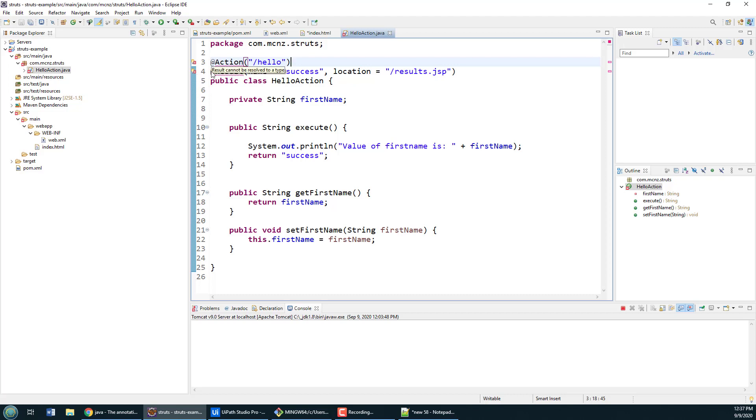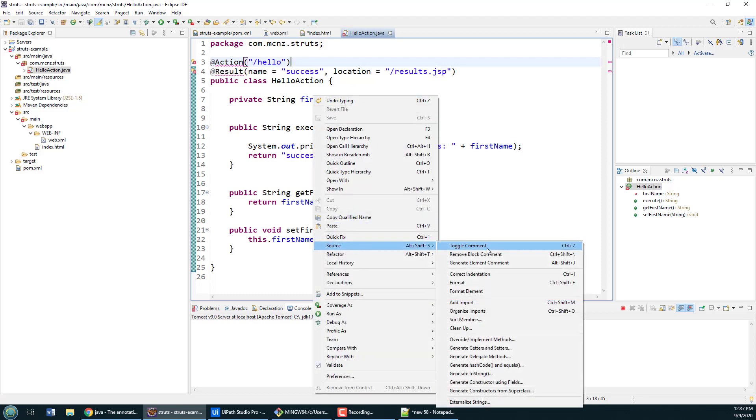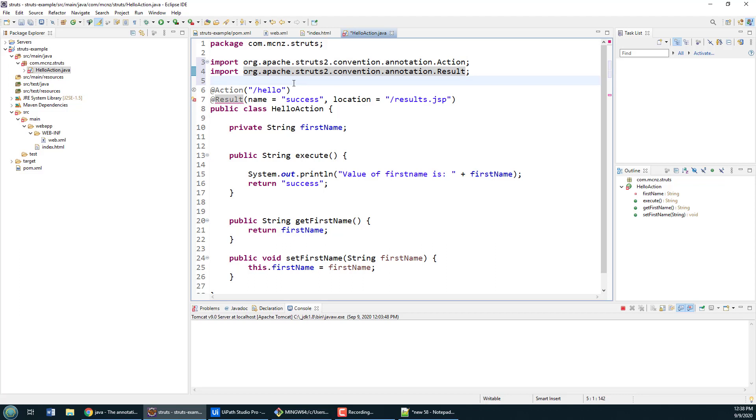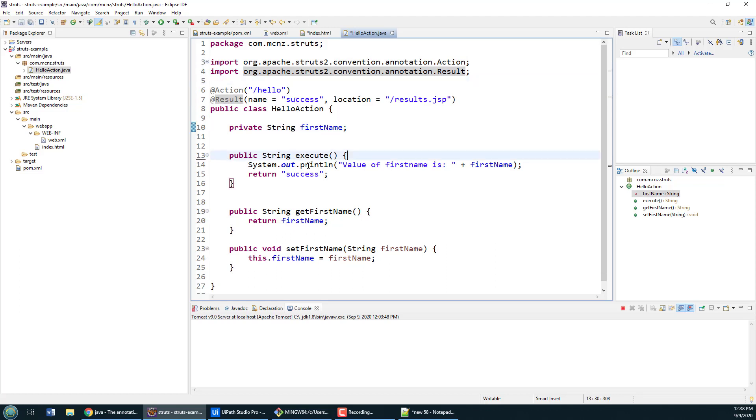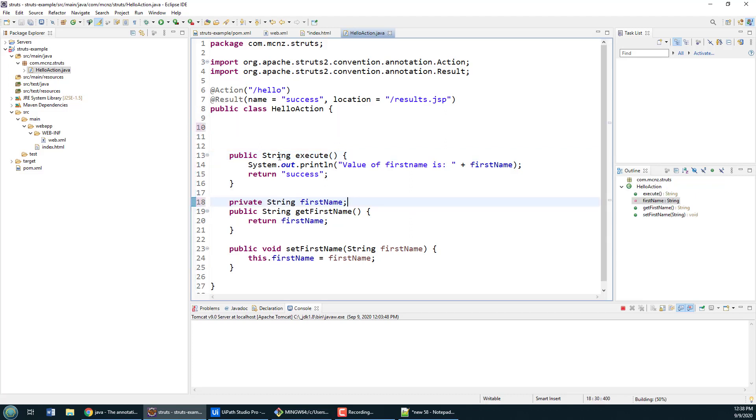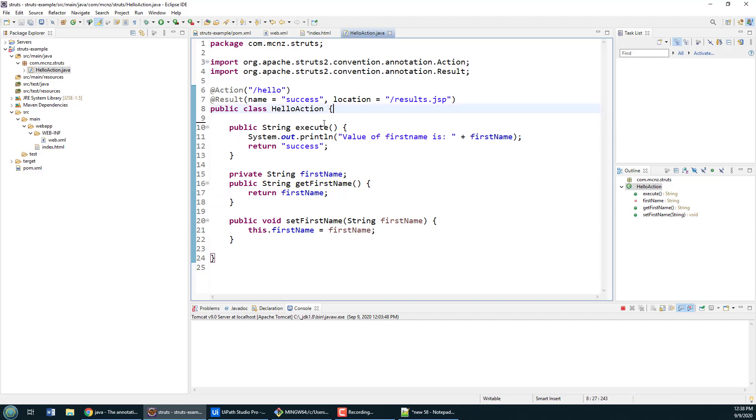Now I am getting barked out a little bit here, can't resolve those things, so I've got to organize my imports. When I do that you see that it imports the action and result, and then if I do a ctrl-s and save, all of the errors go away. So this is really what your Struts action class looks like. It's a fairly simple action class.